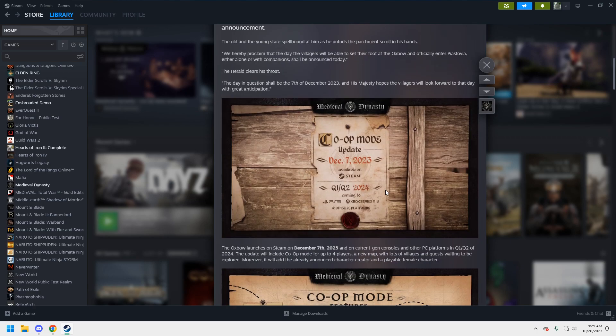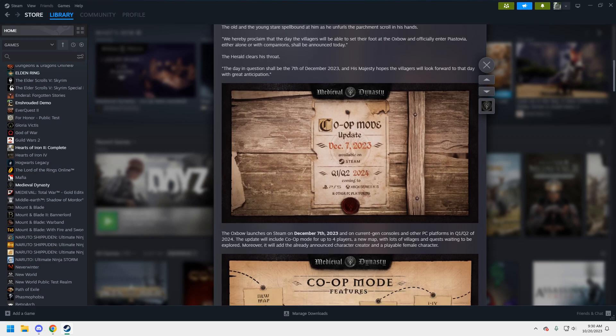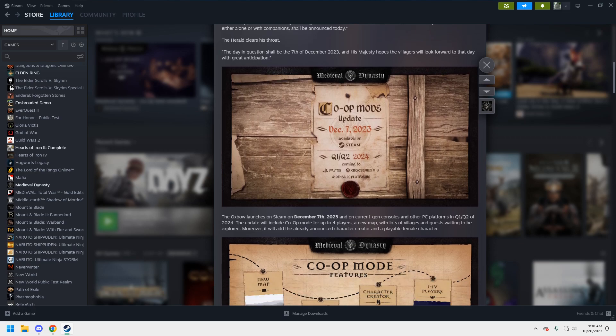The Oxbow launches on Steam December 7th, 2023, and that's cool. So that's for PC. The update will include co-op mode for up to four players, a new map with lots of villages and quests waiting to be explored.